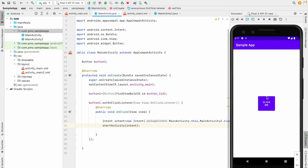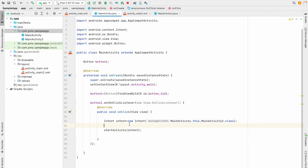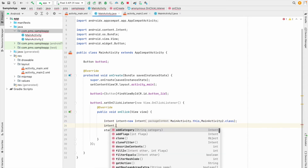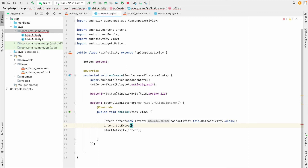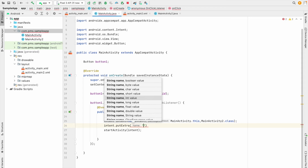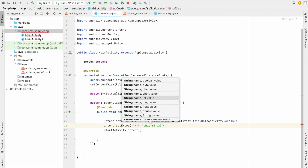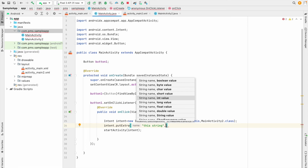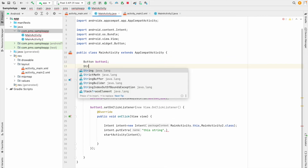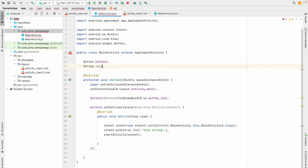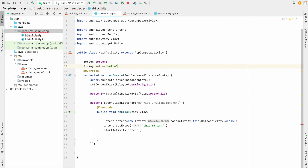Now we are going to see how to pass a value from this activity to the next activity. On the second line after creating the intent, I call intent.putExtra(). I want to pass a String — I'll use the key 'second'. Then I declare a String value: String value = "Hello".